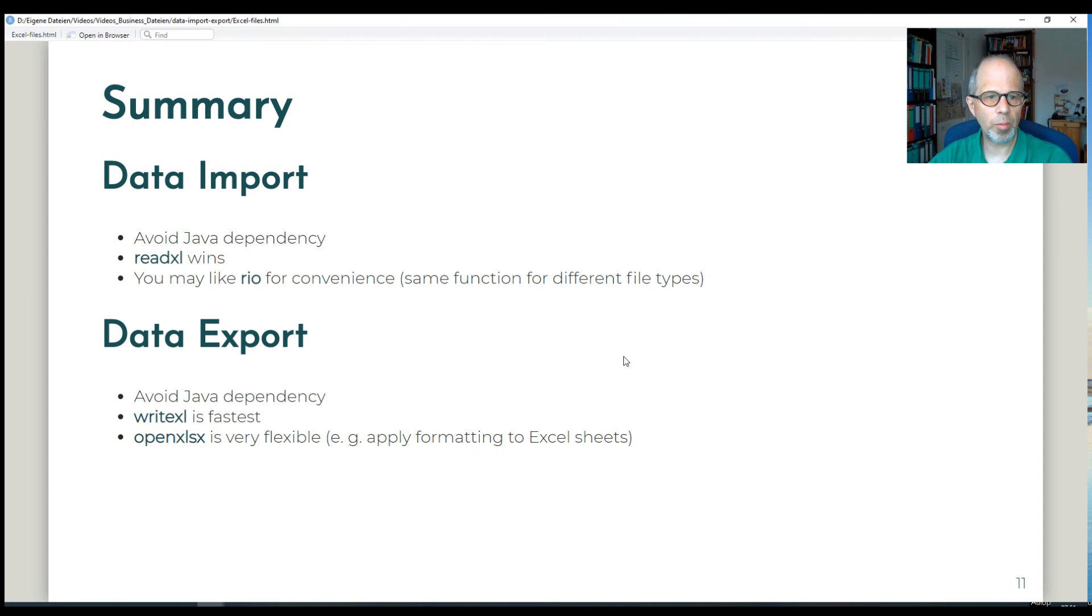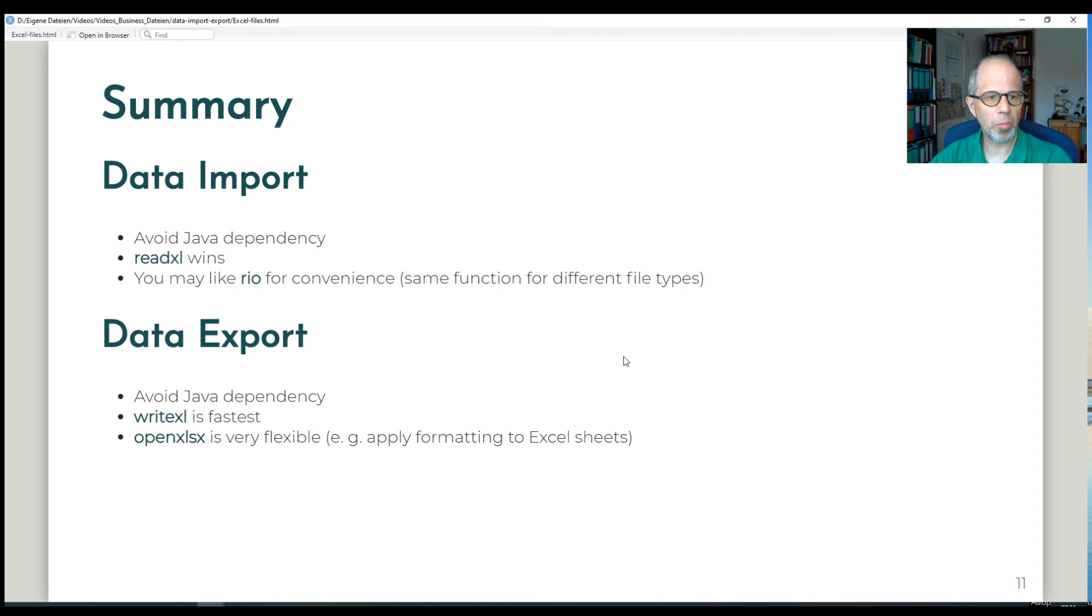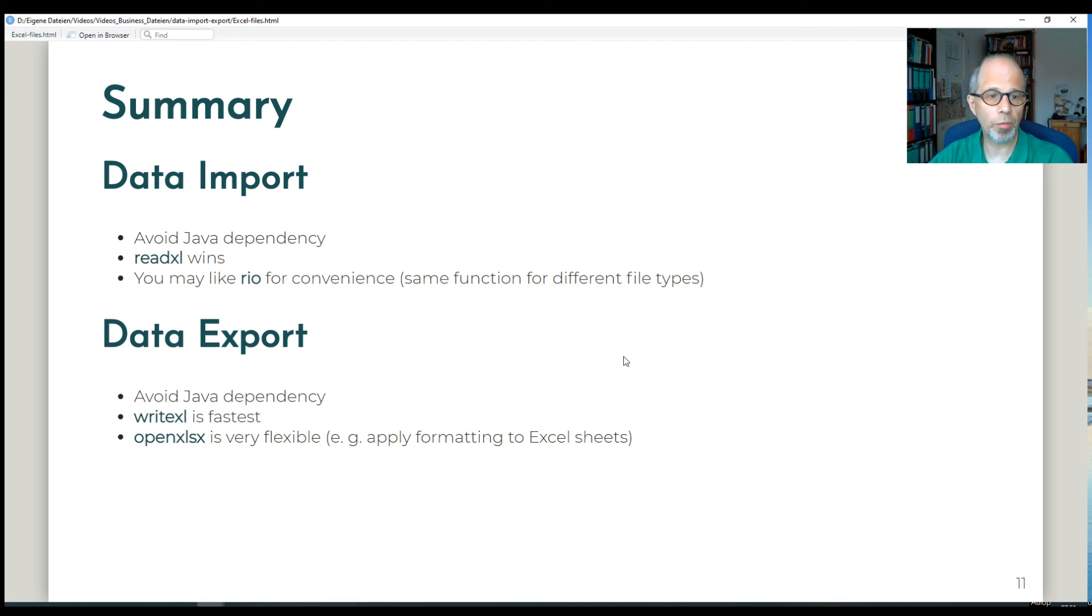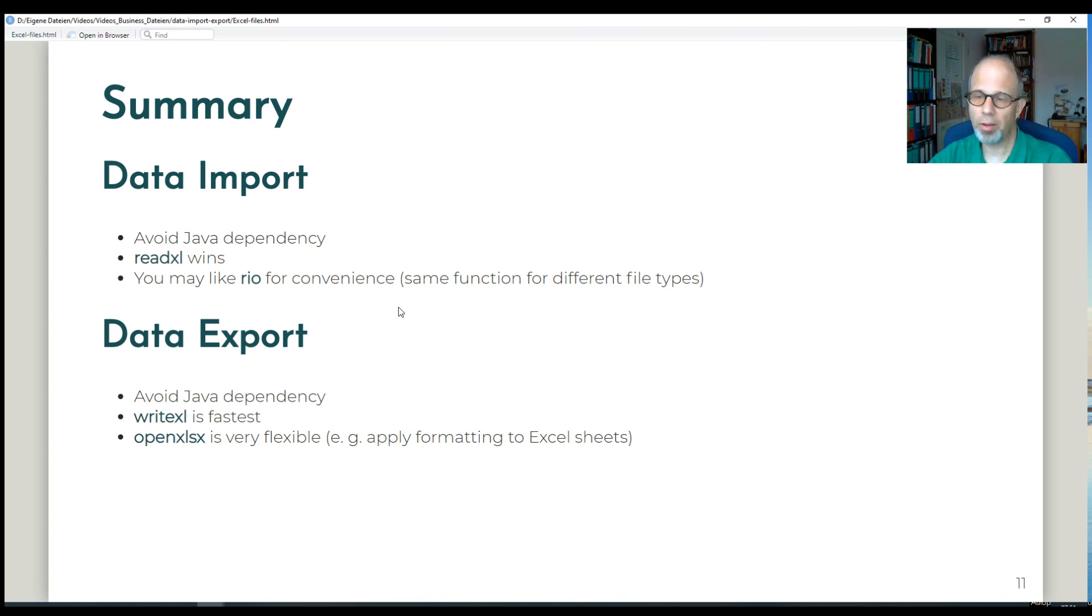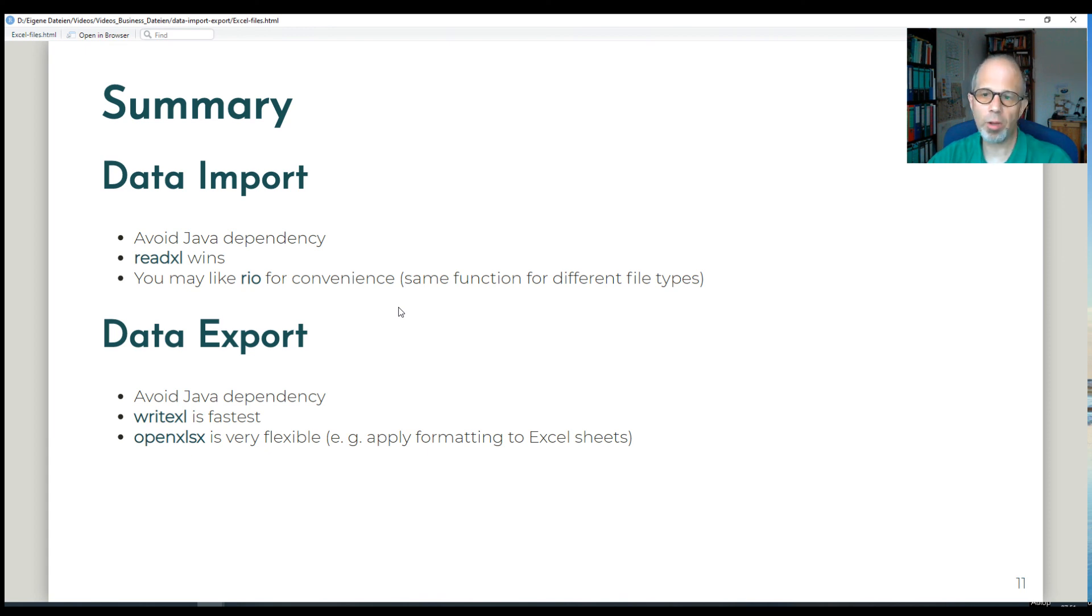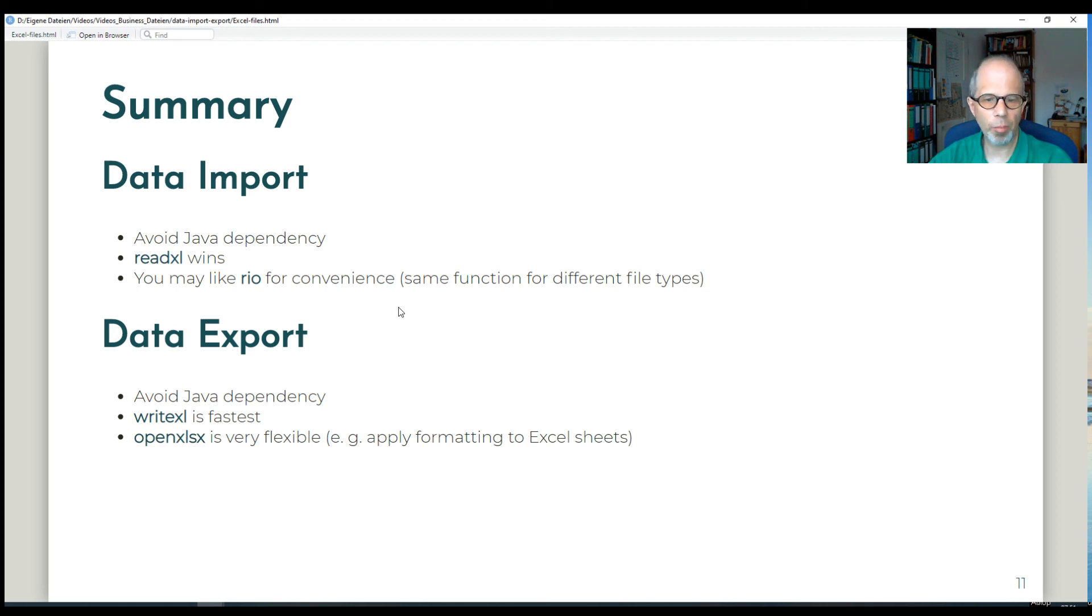That was it basically for today. So to sum up, I recommend for both data import and export to avoid Java dependency. For data import, read Excel was the fastest and you may like Rio for its convenience. You just need to remember the import function. And for data export, you just need to remember the export function in Rio. But for data export, write Excel was clearly faster than Rio. And OpenXLSX, as I said, is very flexible when you want to apply formatting to Excel sheets.